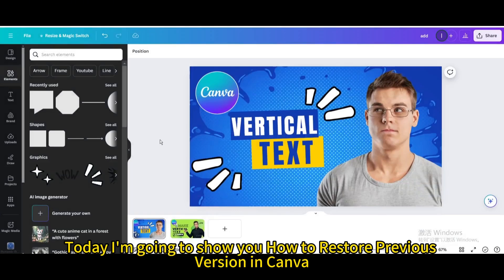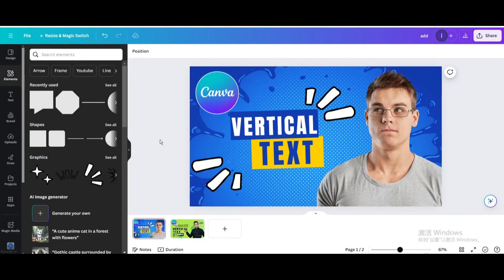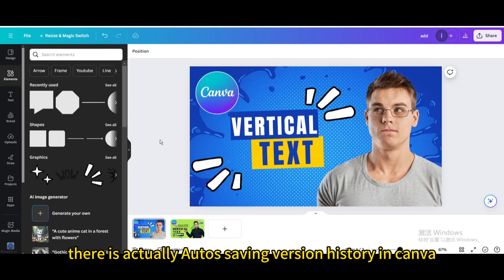Today I'm going to show you how to restore a previous version in Canva. There is actually an auto-saving version history in Canva.